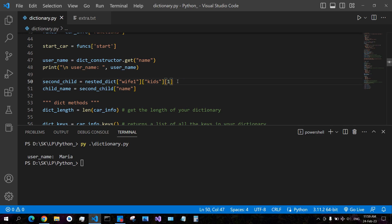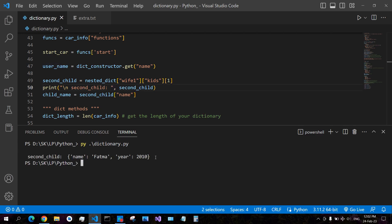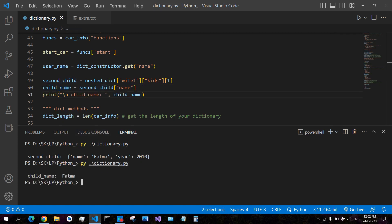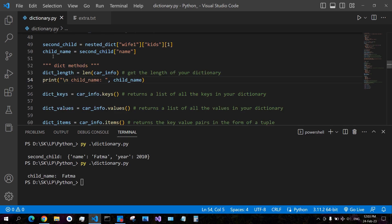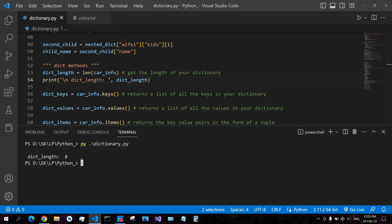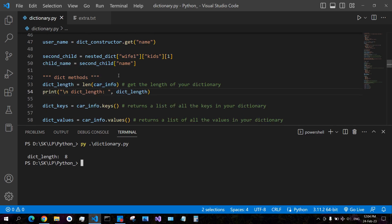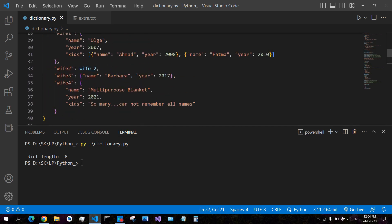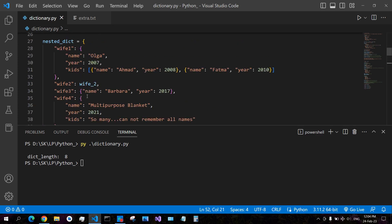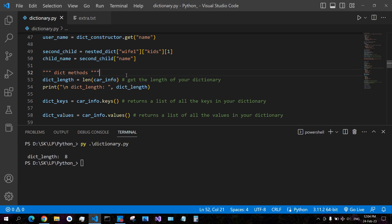The returned value can be any data type — a string, a number, another dictionary, or a list. Since a list is indexed, you can use an index number to get its values. When you get the length of your dictionary using the len function, it only counts the amount of items at the main level — nested dictionaries and their items are not counted.